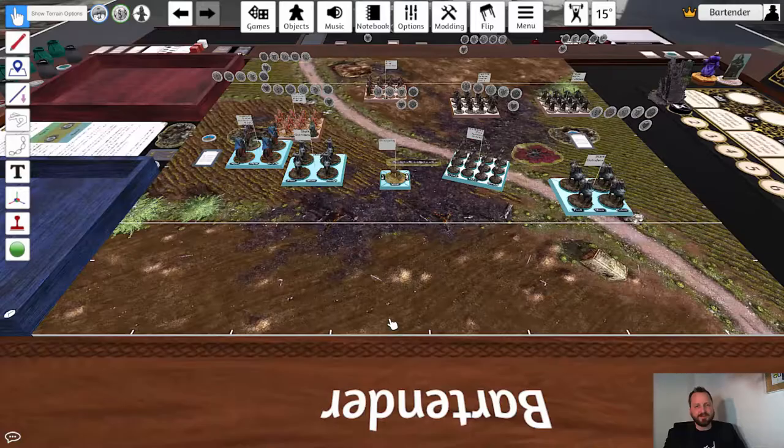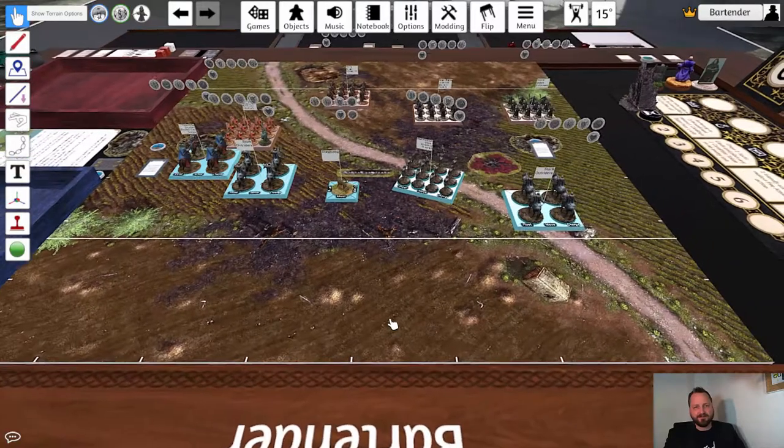Hey everybody, welcome back to part 6 in our series of how to play A Song of Ice and Fire, the miniatures game on the Tabletop Simulator. In this video I am going to show how conditions and wounds work, and how to use the tactics board and the dice trace.